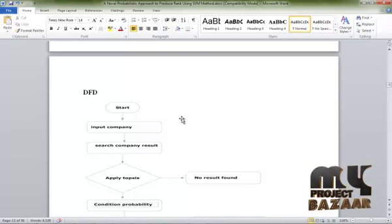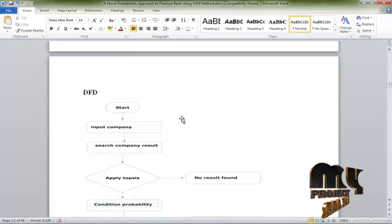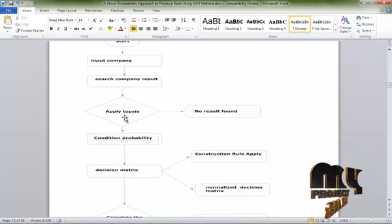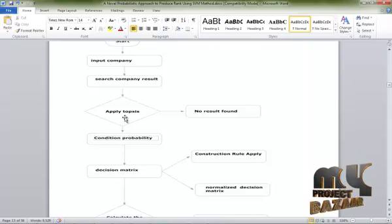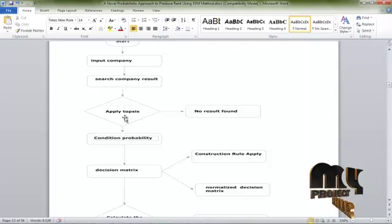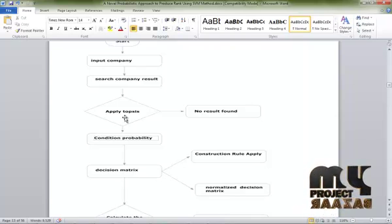Method 2 calculates the best service company. Condition probability is applied. In the TOPSIS method, if a result is found, it proceeds; if no result, the TOPSIS method is not applied. Then the decision matrix is applied — two types of decision matrices are used. A construction step finds the minimum value, and a normalized decision matrix finds the maximum value. All details are calculated in the metric process to find the best service company.